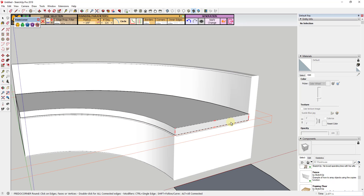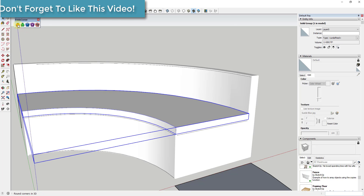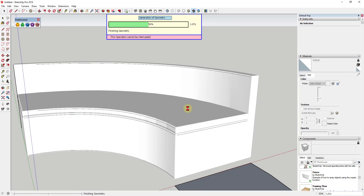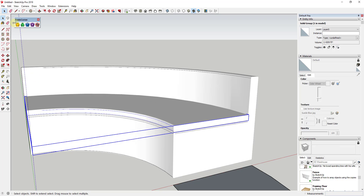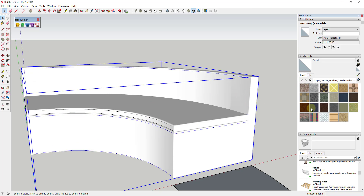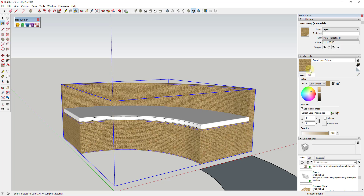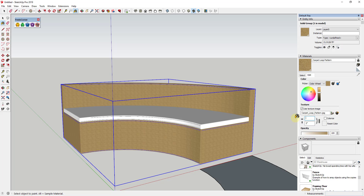Now I want to do the same thing by selecting the cushion group and rounding that off — I'll leave it at three-eighths of an inch as well, which gives a pretty decent rounded look to the cushion. Then I'll close out Fredo Corner and apply some materials. For the chair, I'll use this carpet loop pattern as a stand-in for wicker. In the materials section, you can adjust the tiling size — for example, changing it to six inches looks pretty realistic.